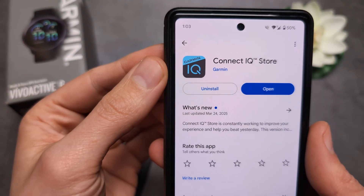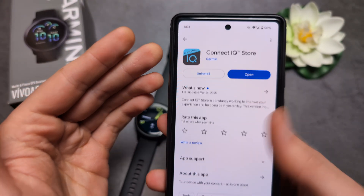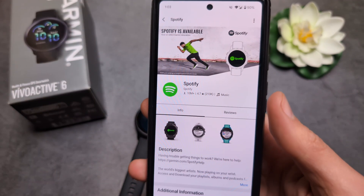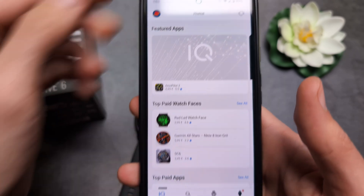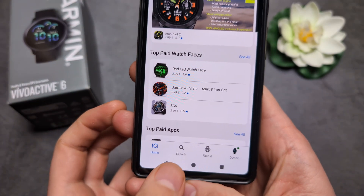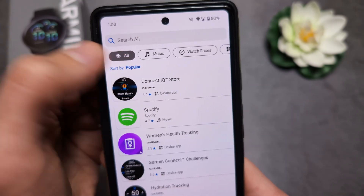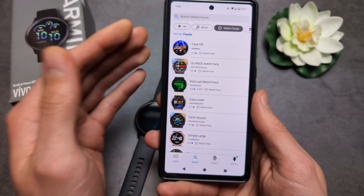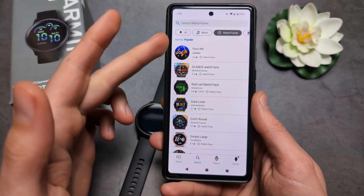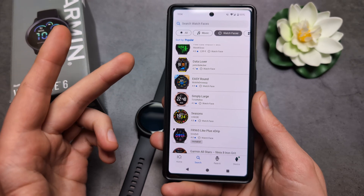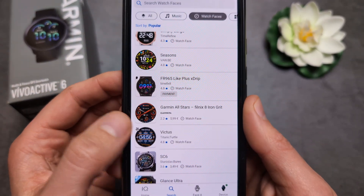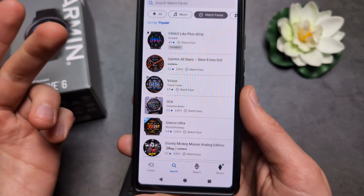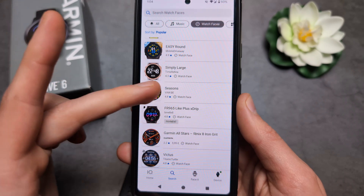If you want to download more watch faces, you'll need to install the Garmin Connect IQ Store app — this is a different app from the regular Garmin Connect. In this app, go to search, select the 'watch faces' category, and it will pull up watch faces you can send to your watch. Be careful because some of these watch faces are paid, so check if there's a price listed.